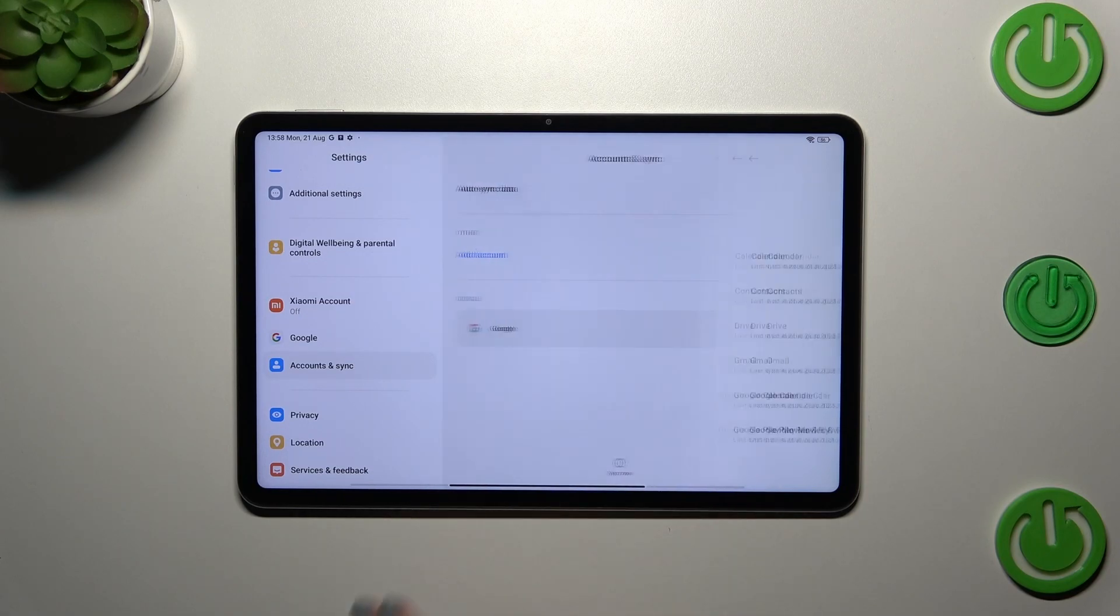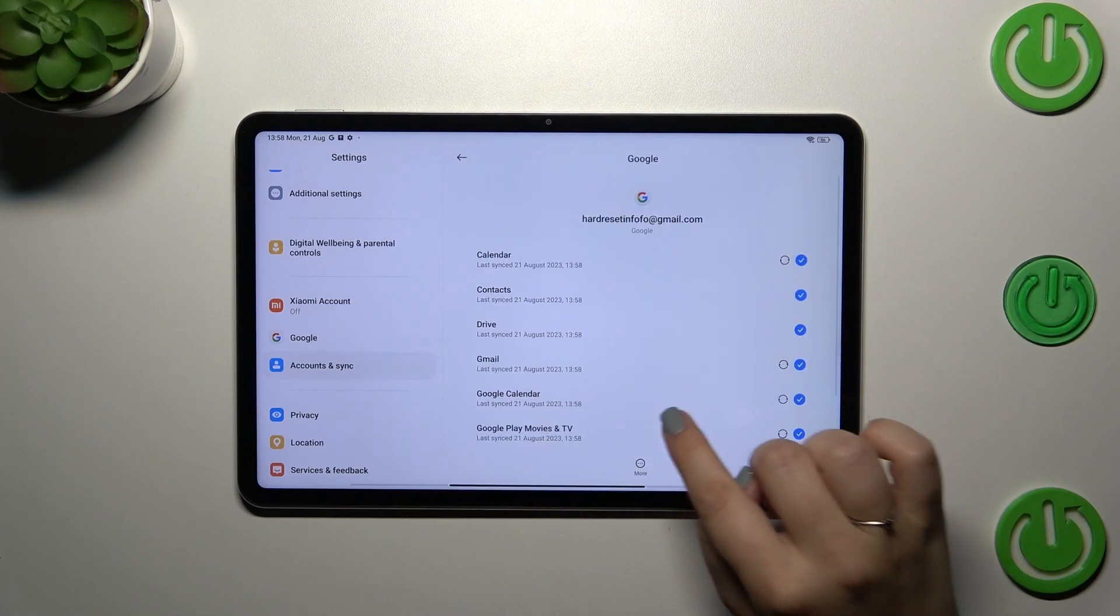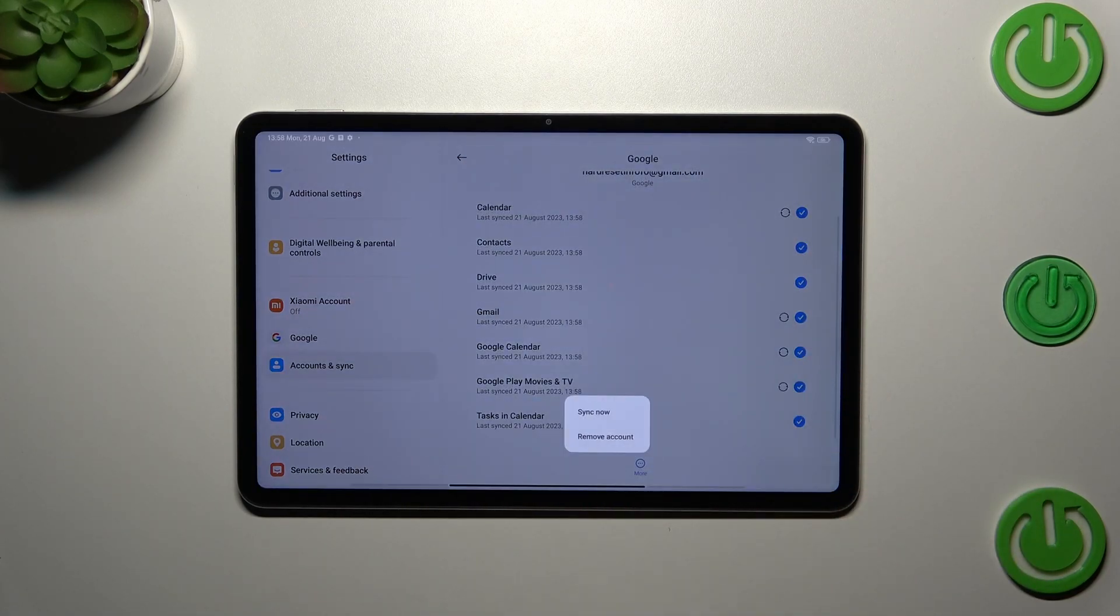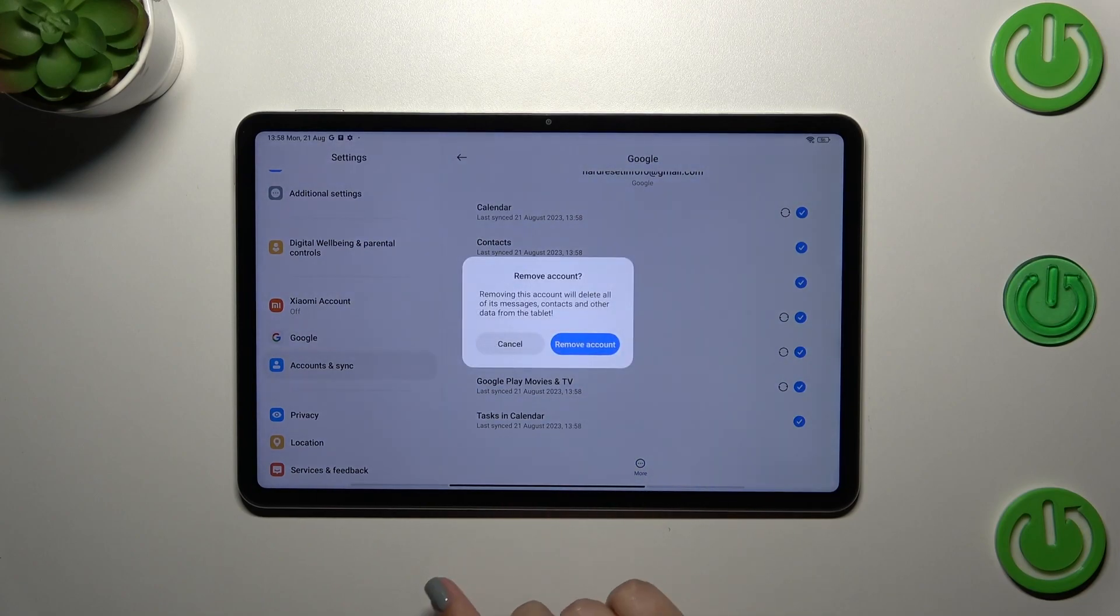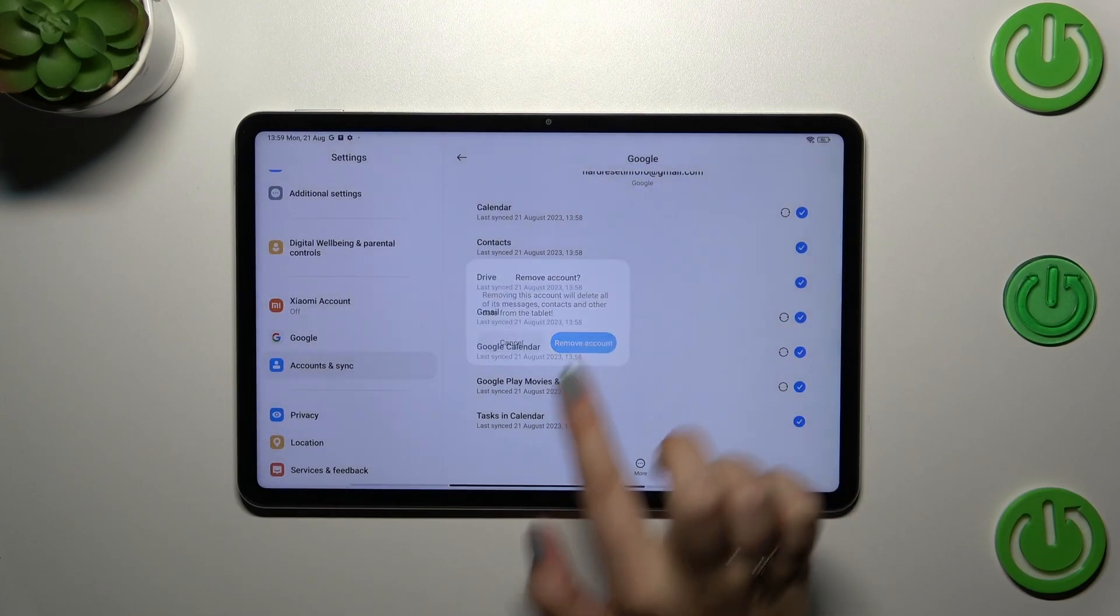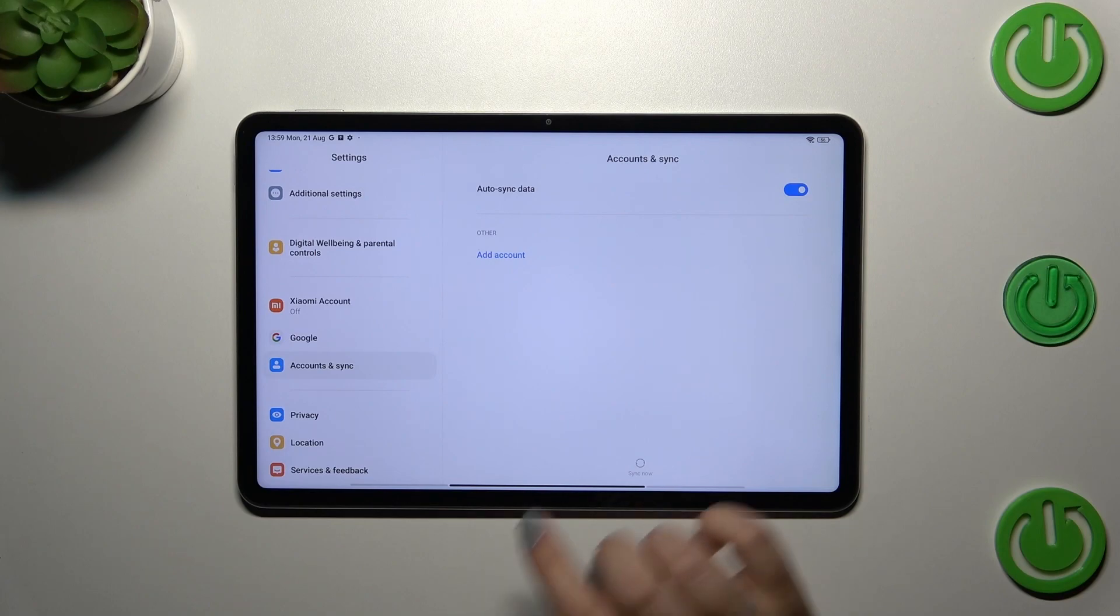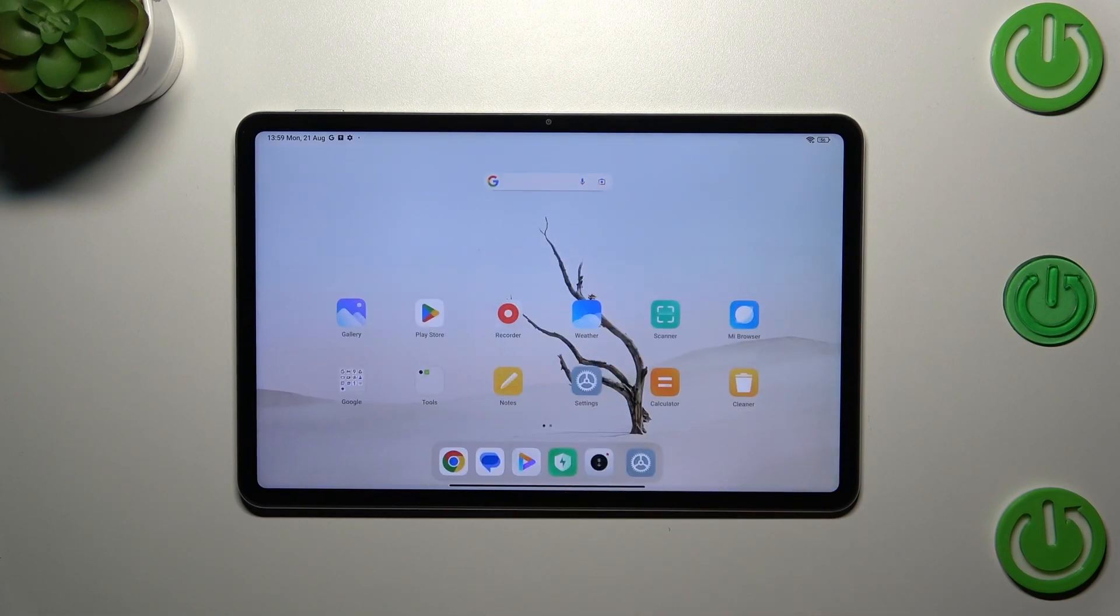Here we have to tap on More. Now let's tap on Remove Account and confirm it. As you can see, it will be immediately removed.